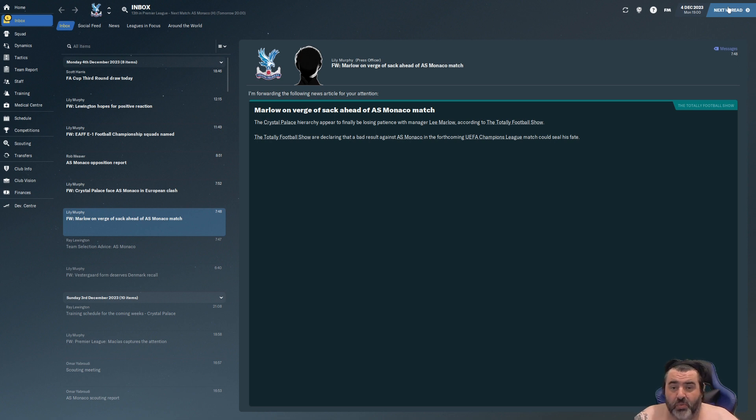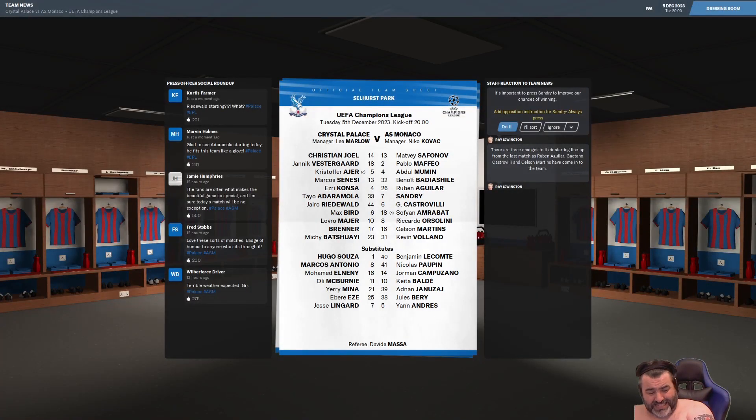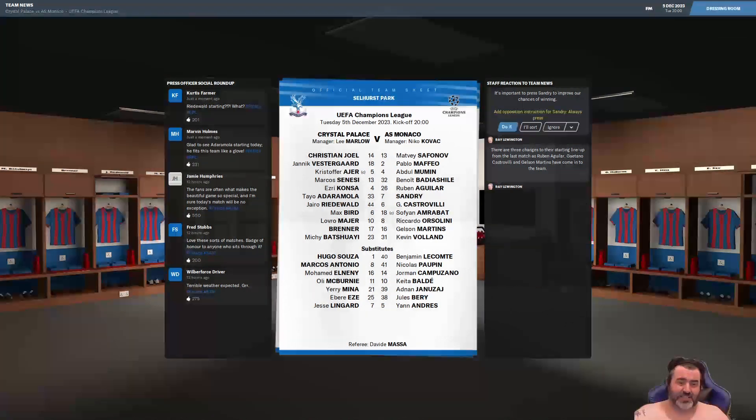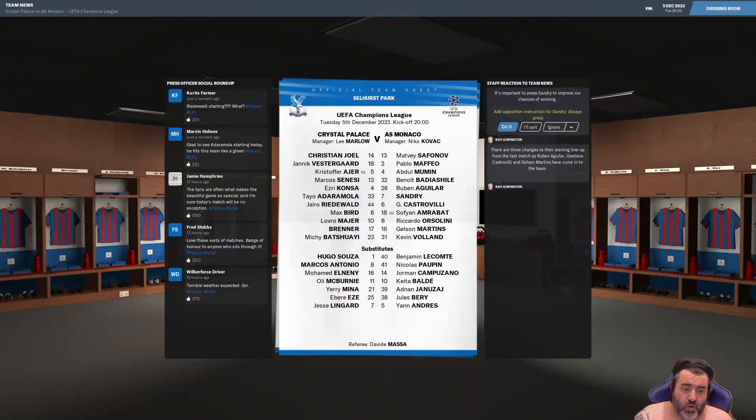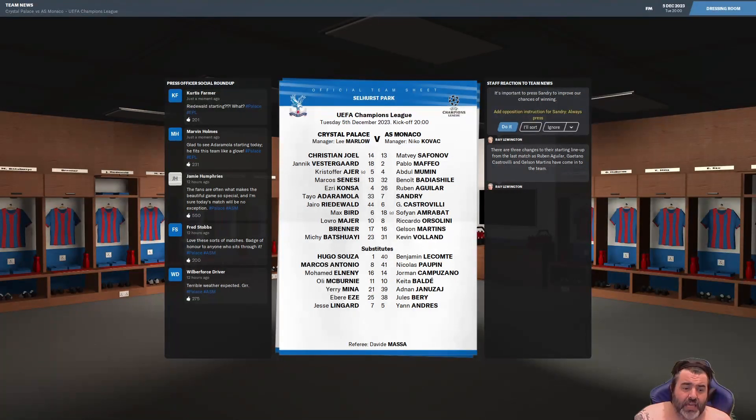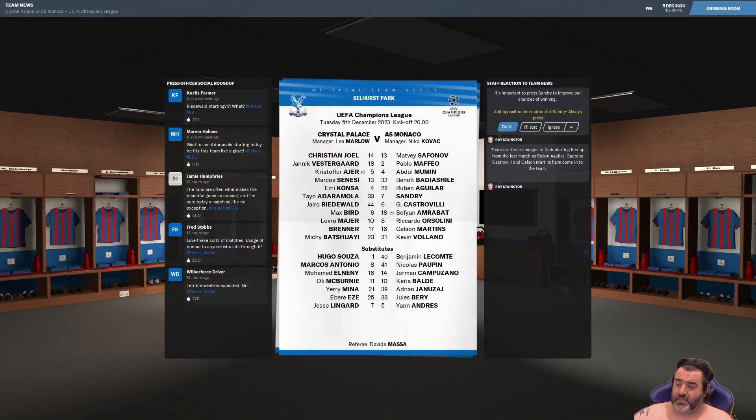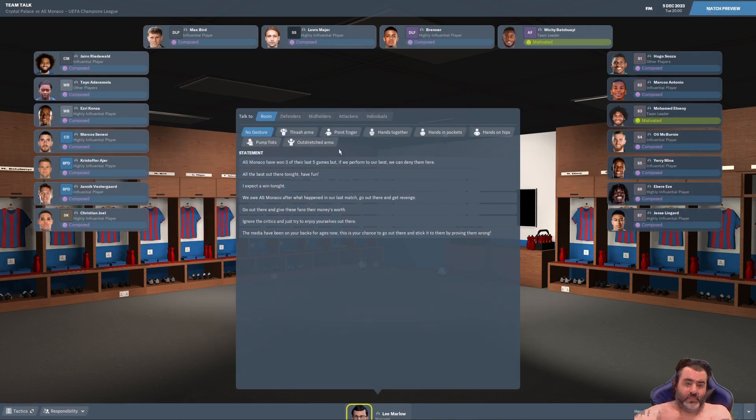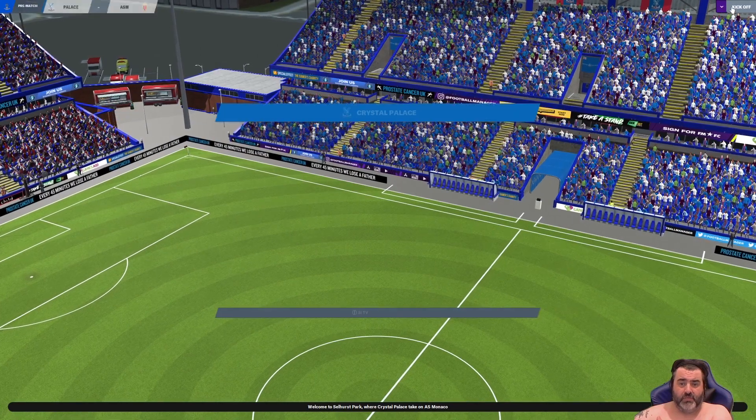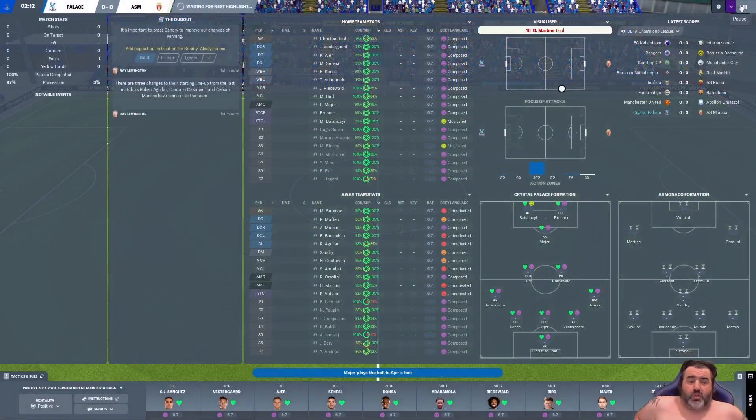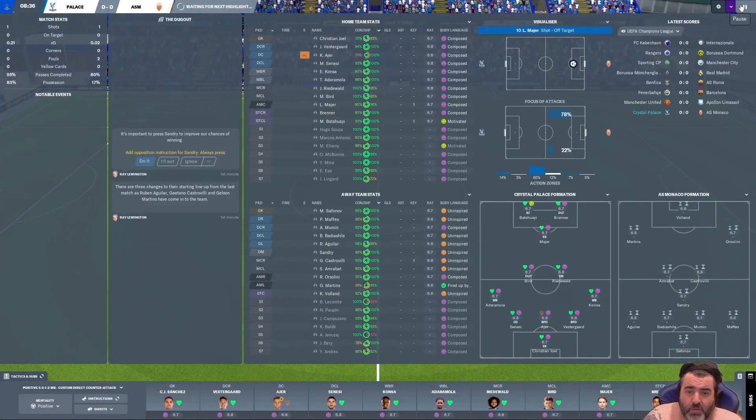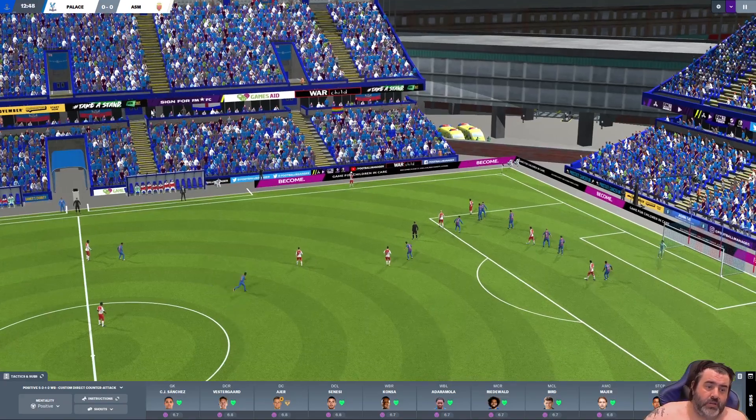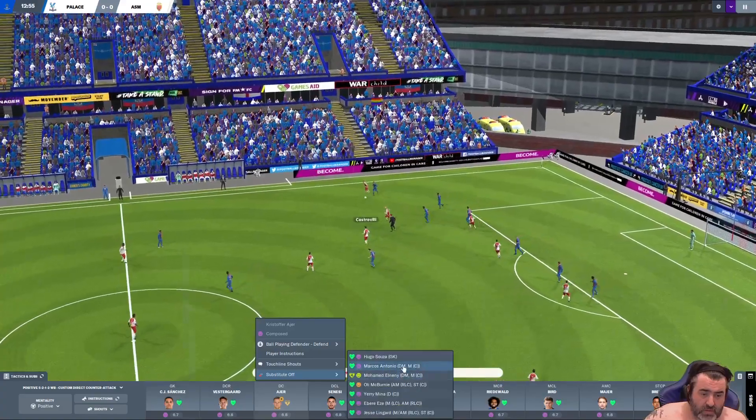So, just before we go into the Monaco game, this has come up on our news inbox. And it says, The Crystal Palace hierarchy appears to finally be losing patience with manager Lee Milo, according to the Total Football Show. The Total League Football Show are declaring that a bad result against AS Monaco in the forthcoming UEFA Champions League match could seal my fate. It's already sealed, my friends. I'm pretty certain I'm a goner. But let's get over to the tactics page, as said, and let's play the game and see it out. Right, guys. So, this is the team we're going to put out. I nearly just carried through. I actually remember I was recording. So, this is the team we're putting out. Joel, Vestergaard, Ajir, Sensei, Konsa, Adama Ola, Riedervelde and Max Bird will play in the centre of midfield. Meyer keeps his place. Brenner and Batswai also keeping their places. Subs bench is goalkeeper Hugo Suze, Marcus Antonio, Mohamed Elneny, Oli McBurnie, Yerimina, Eze and Jesse Lingard. So, that's the team. Let's go with this.